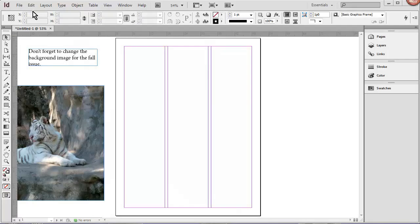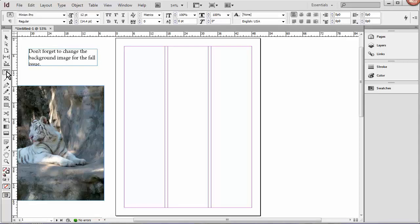This is the control panel, and it's contextual, meaning that it changes depending on what tool or object you have selected. If I click the text tool, for instance, I'll get the character or paragraph formatting controls up here.